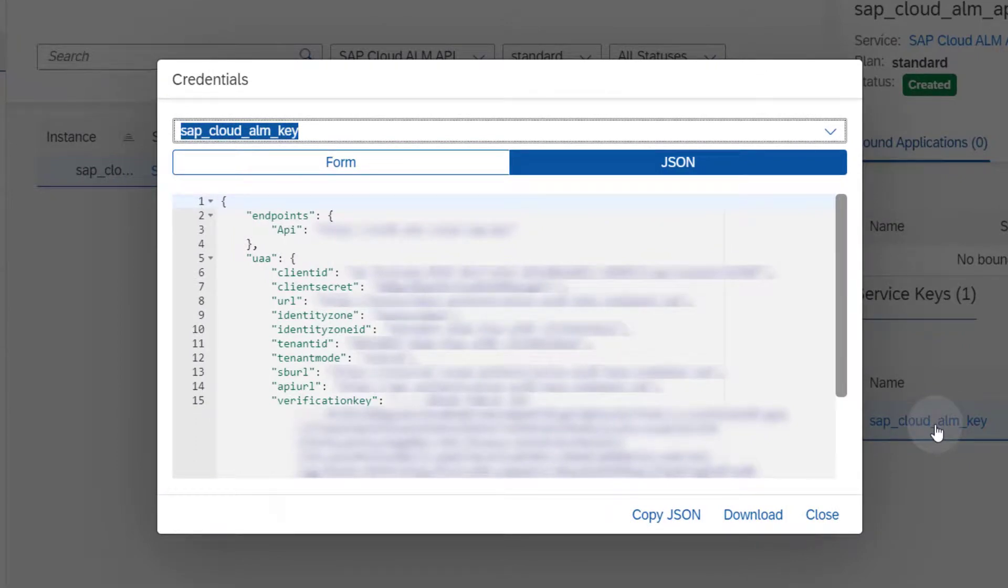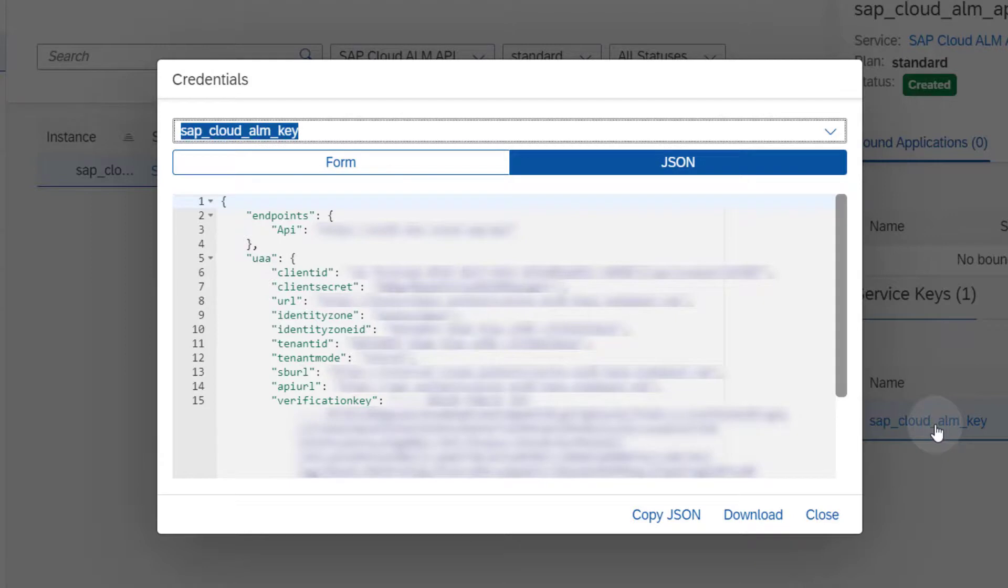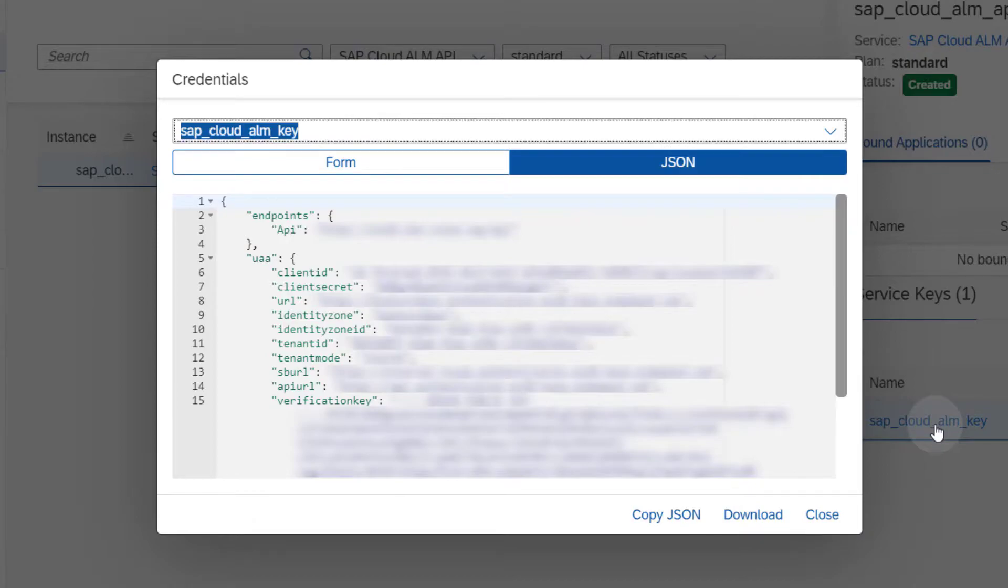Thank you for watching. You now know how to enable SAP Cloud ALM API and how to retrieve the service key. You can use the created service key to set up the connection between the destination service of your managed system and individual SAP Cloud ALM applications.